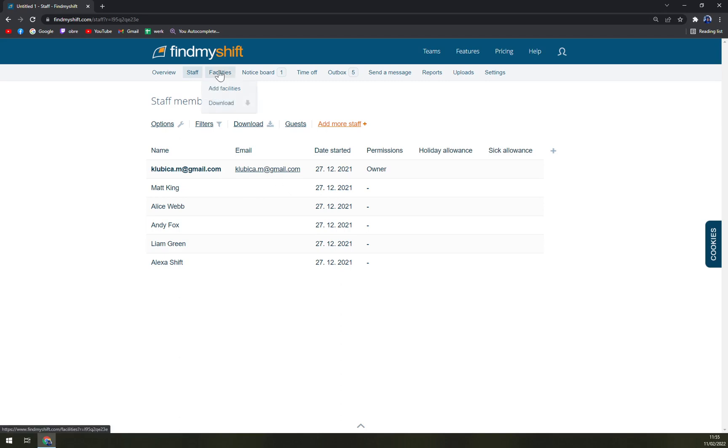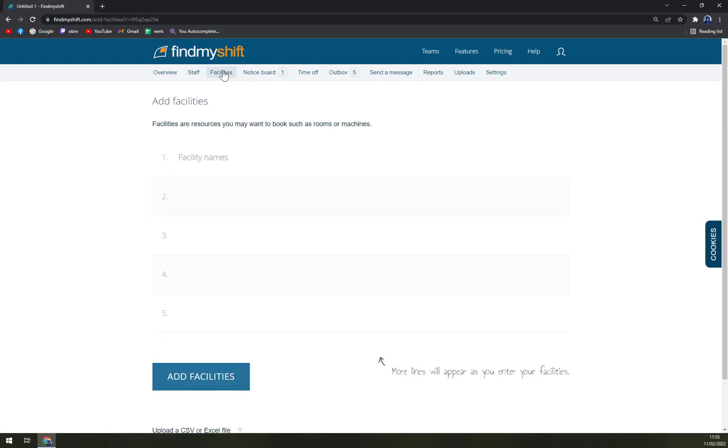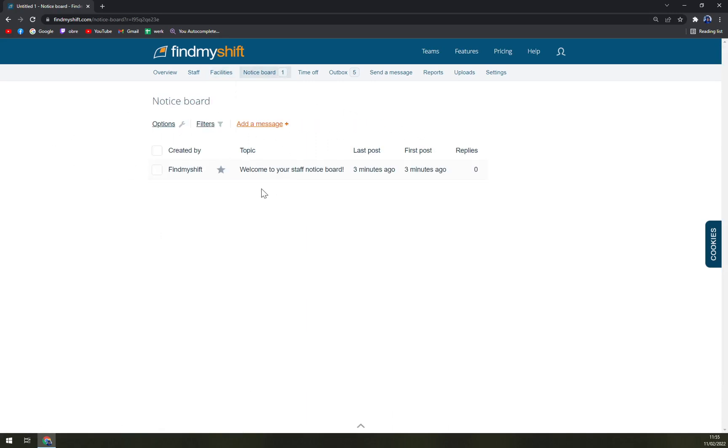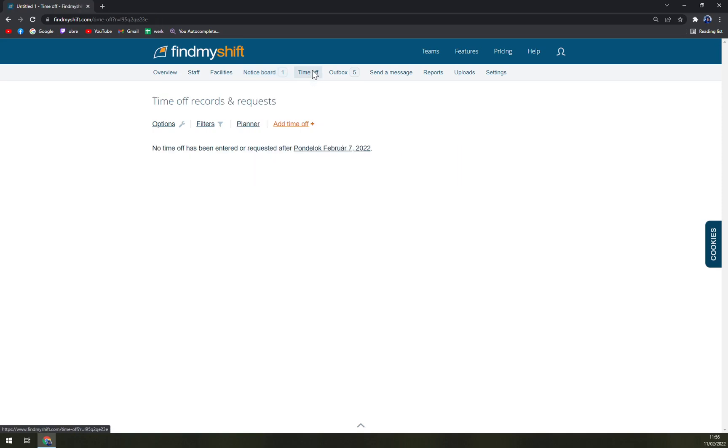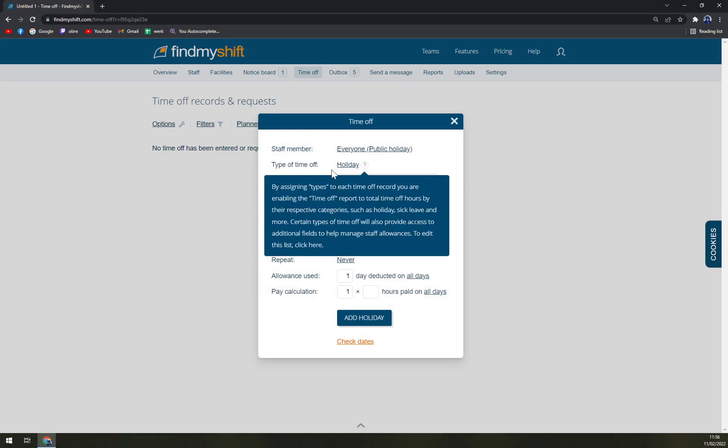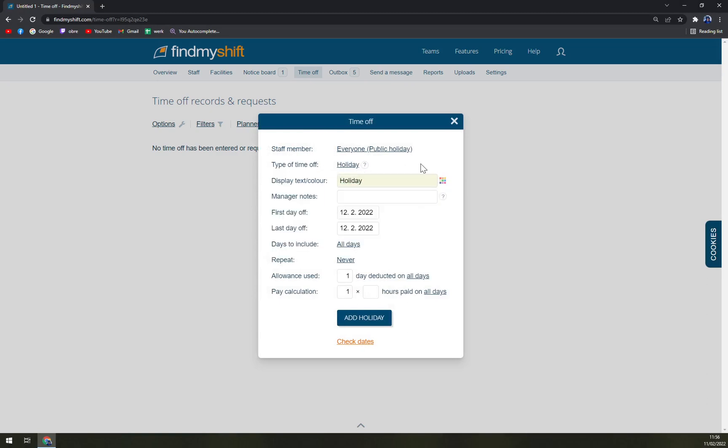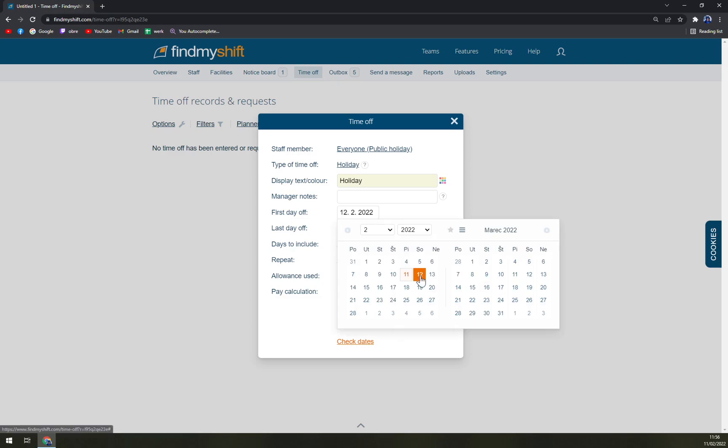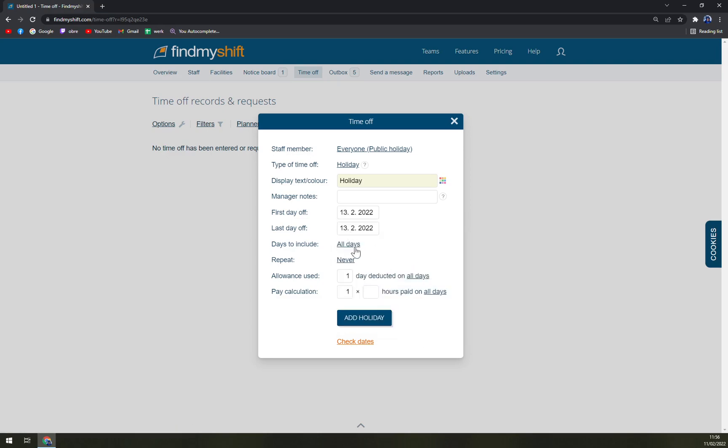Then you can send them a message, which is completely easy. We have facilities such as room or machines, notice board, which is completely like if you send your staff a message easily they can write back to the message. We can add day offs, for example type of time off, display text, color, holiday, manager notes, first day and the last day of holidays.